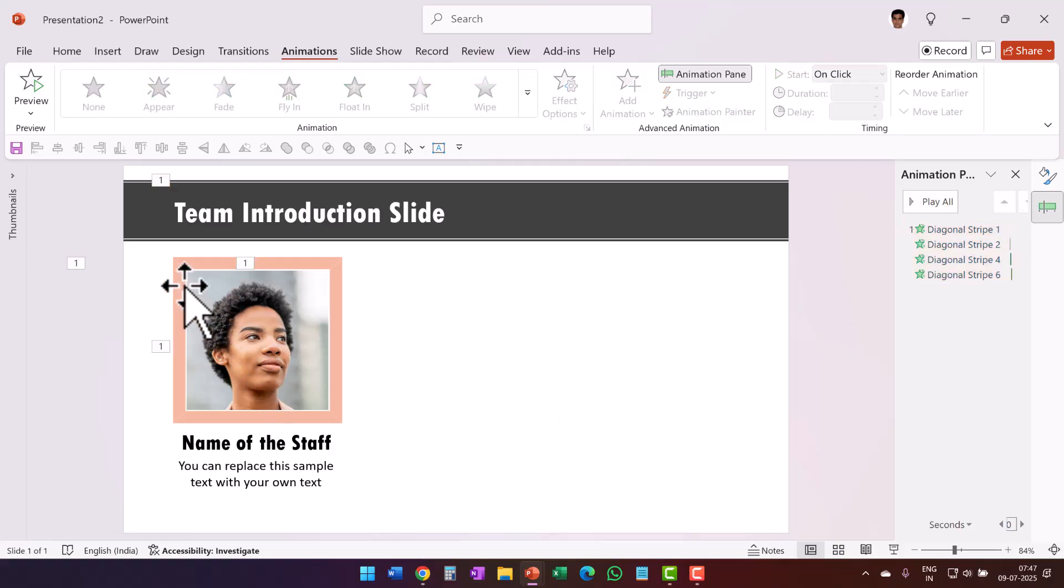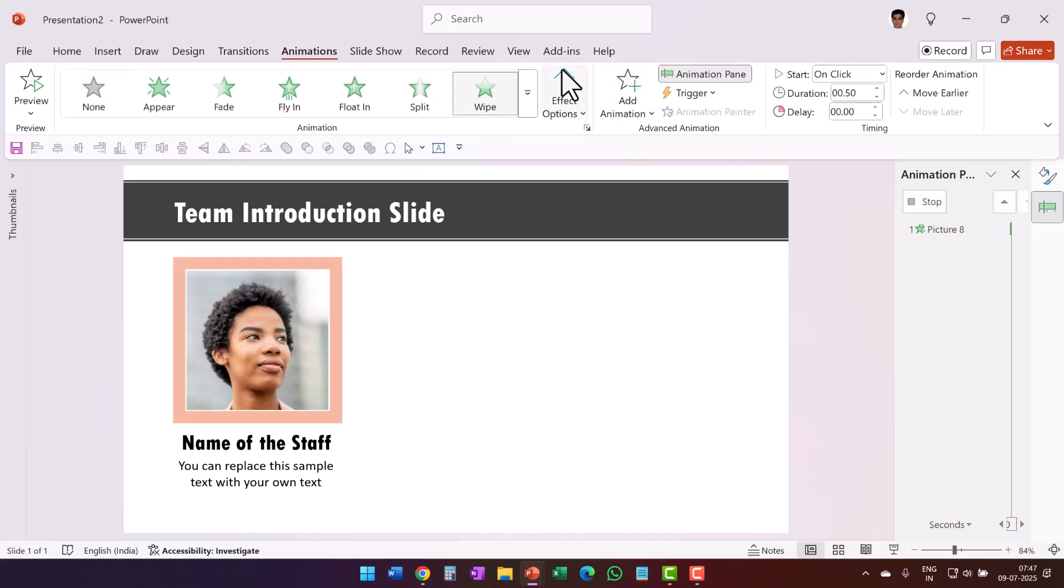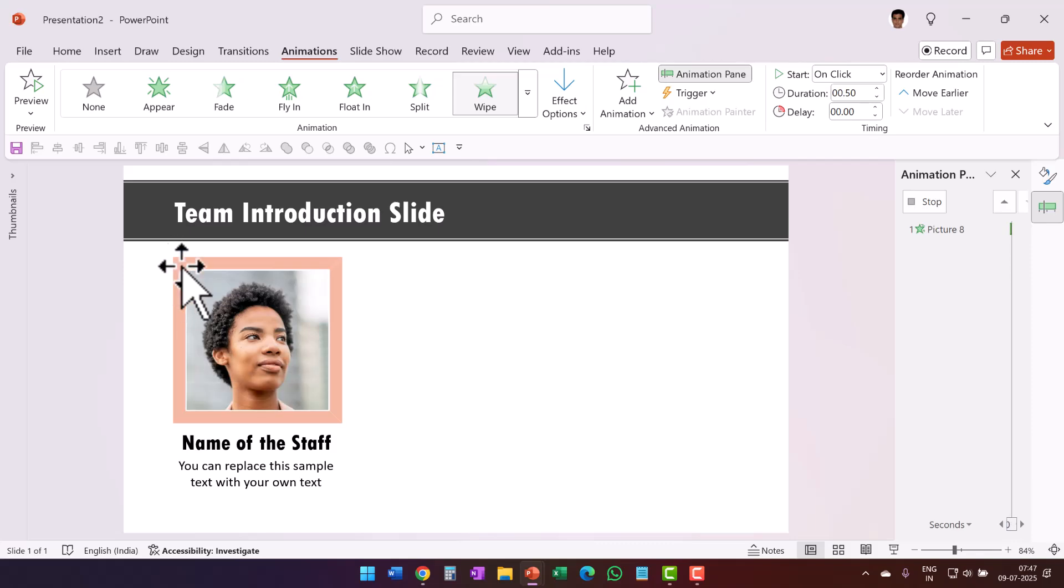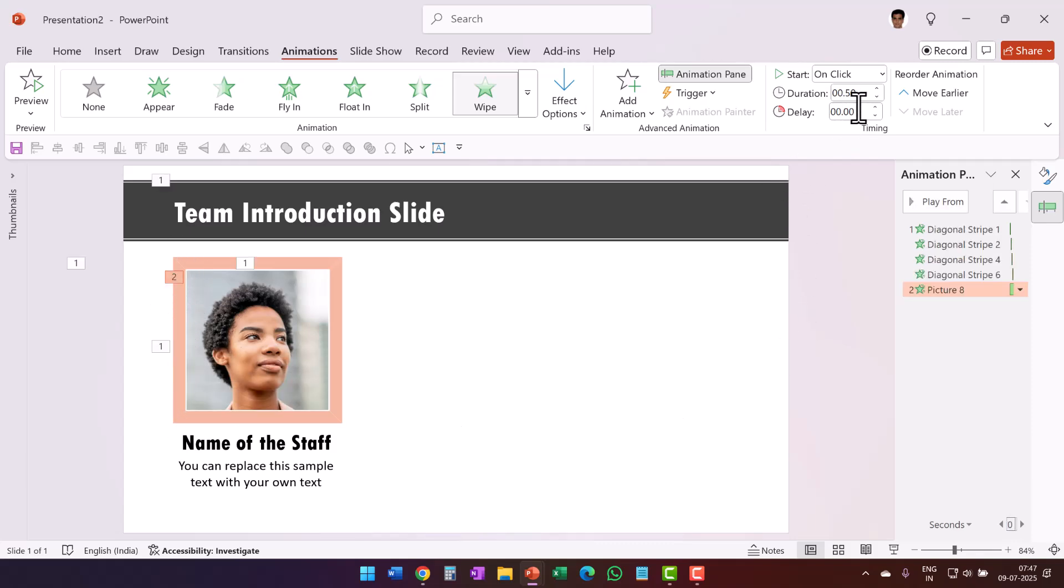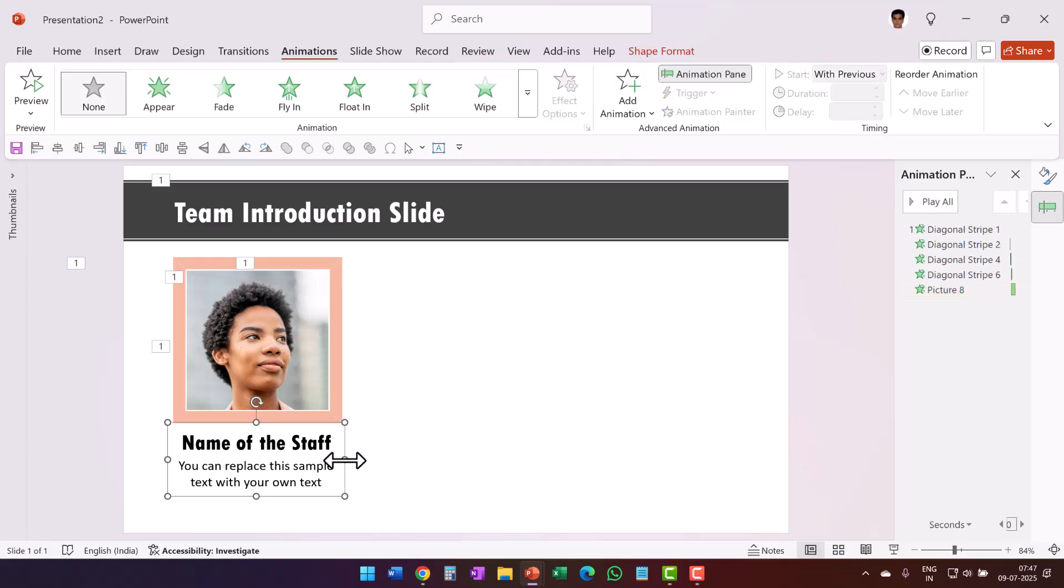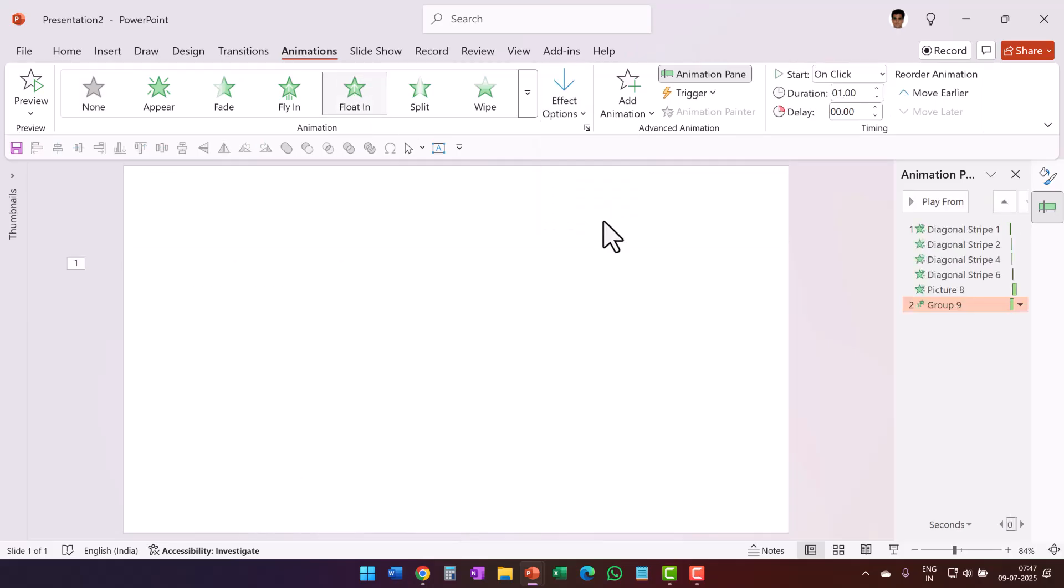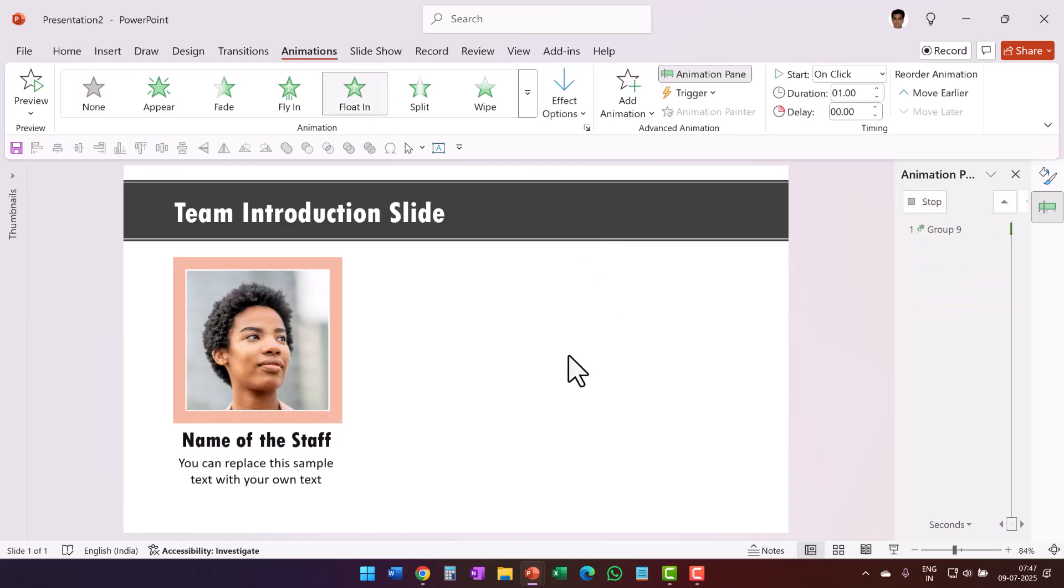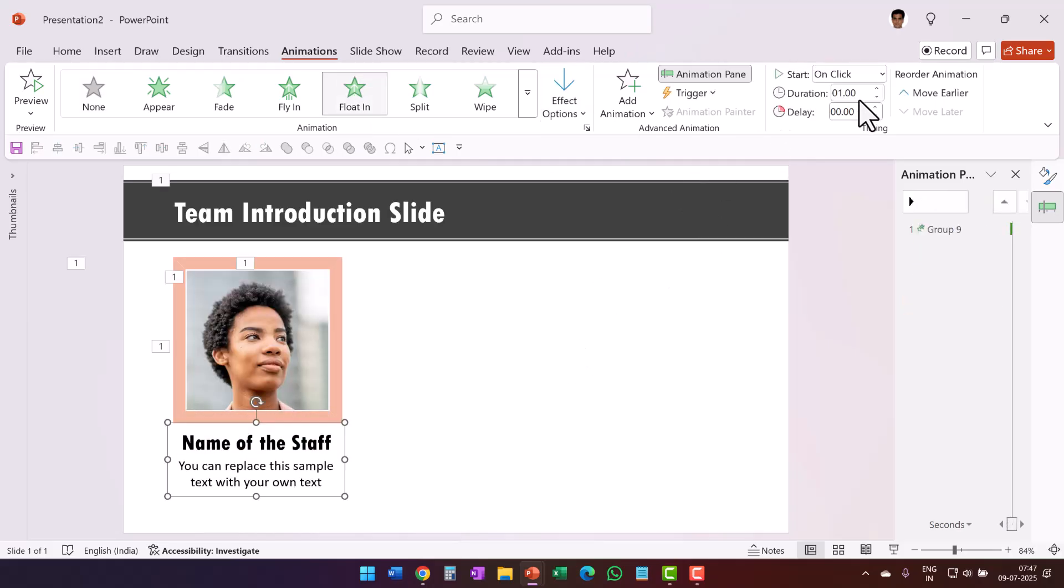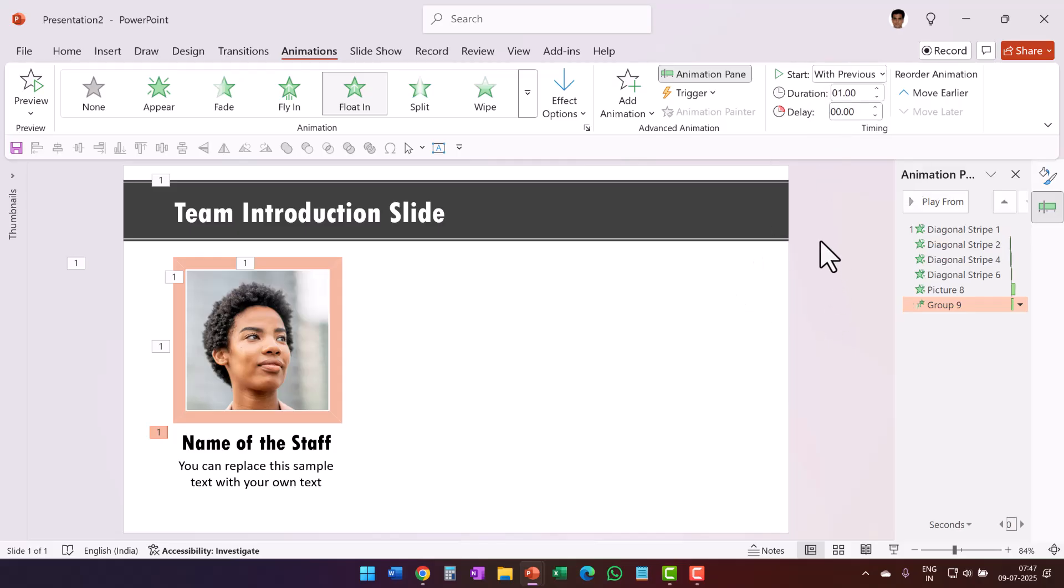And while the last one is getting animated, I want this also to animate. So I am going to select this and use a wipe animation from top to match the direction of this wipe animation. And it can be for 0.5 seconds. It doesn't really matter. And I am going to say with previous. And while this is happening, I also want this floating in. So I am going to use a simple float in animation and the direction is float down. And this can happen either with one second or it can be for 0.5 seconds. I am going to keep this as with previous one second. So that is the animation.